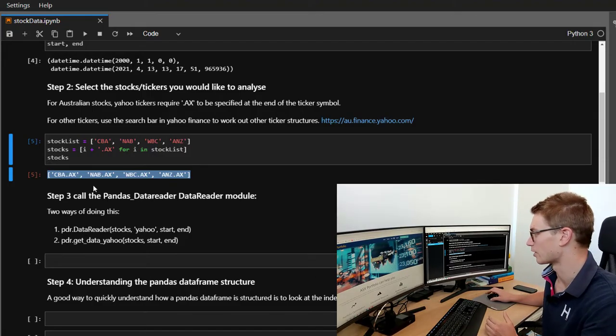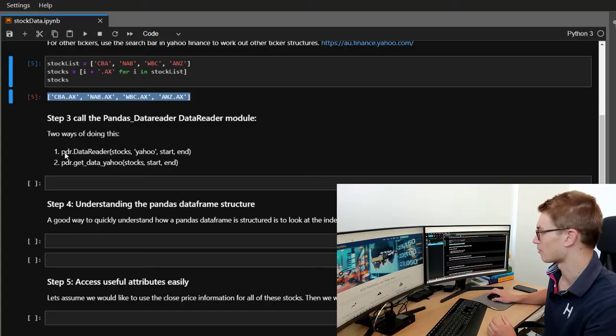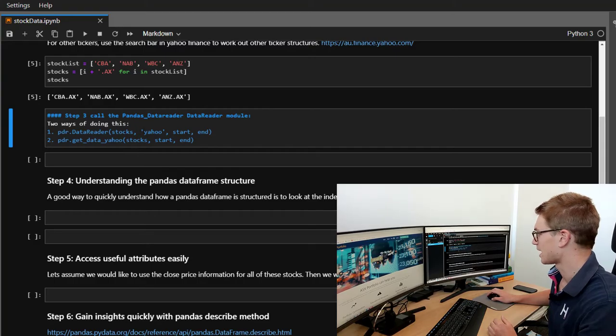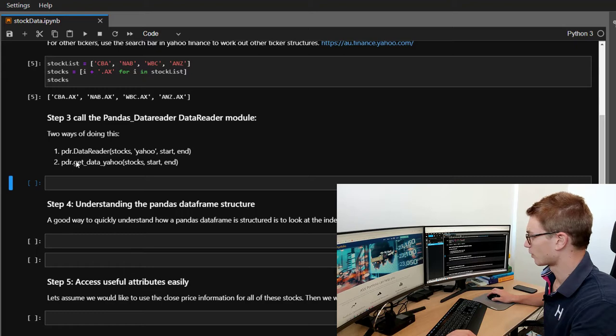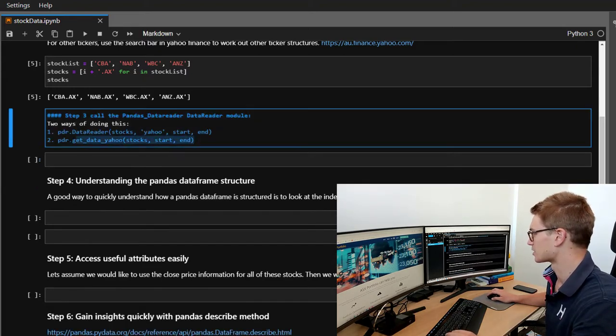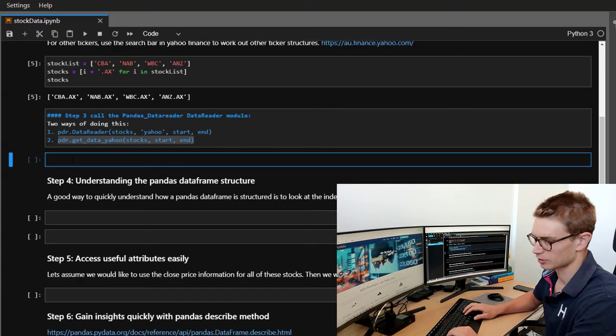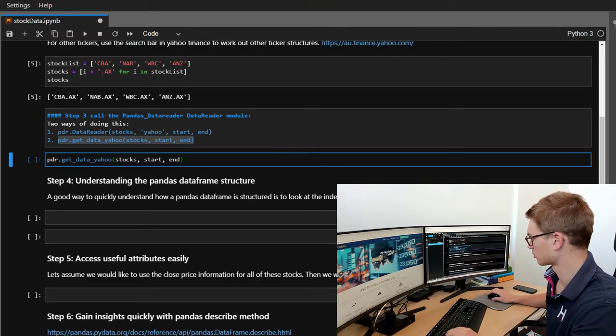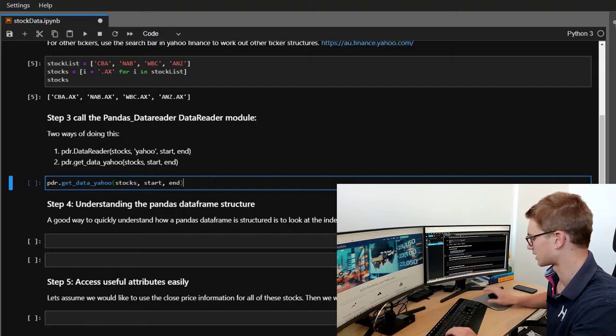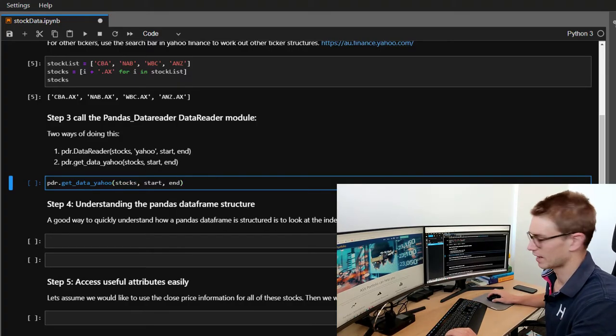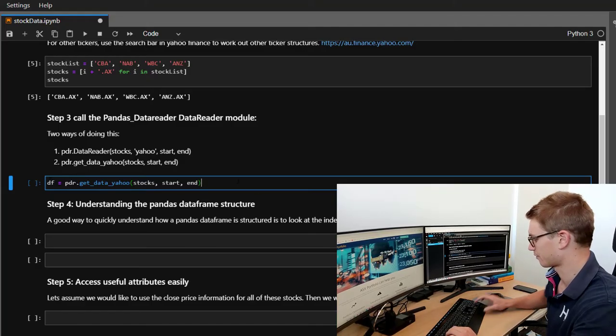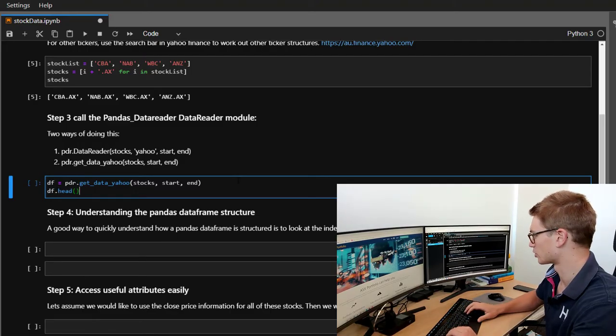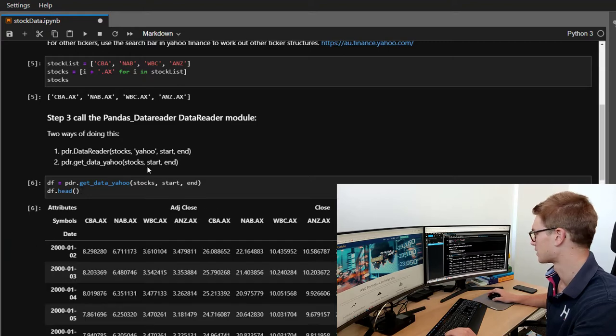Now we're going to use the pandas data reader module and you can call it in two ways. We can go pdr.datareader stocks and list yahoo or we can just directly call get data yahoo stocks start end. So we might use that second one. So what we're going to do is just copy and paste that pdr get data stocks start and end date and we might put that into a variable df. So we're going to call the dataframe df and we will go dot head to return the first couple of rows of that dataframe.